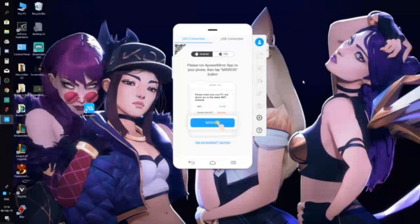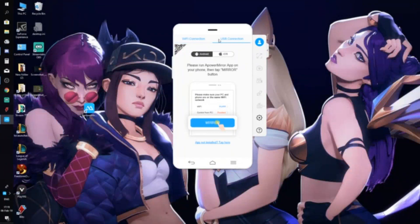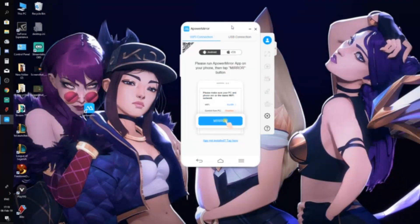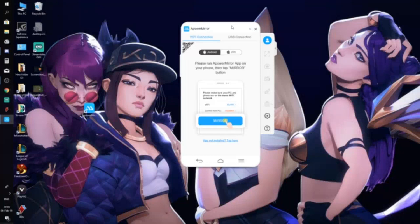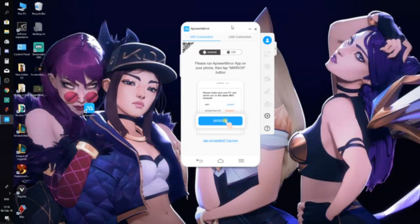This is how it looks — you can connect through Wi-Fi or USB. Once you install the app on your phone, you can mirror your game to your computer. However, there is one thing you will not capture, and that is the audio.